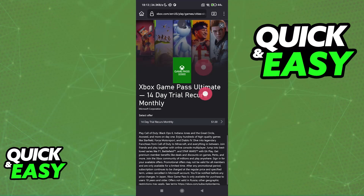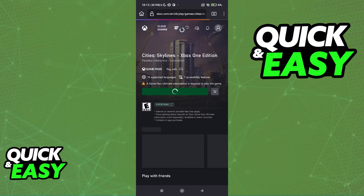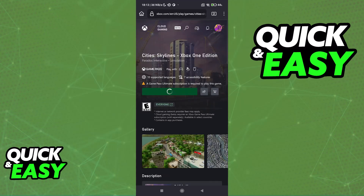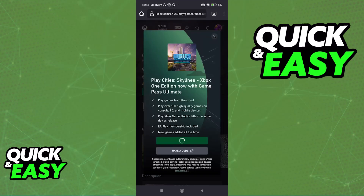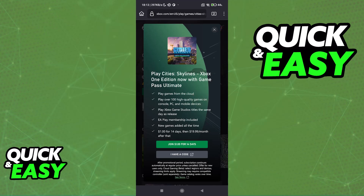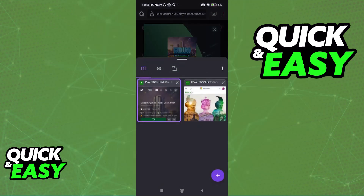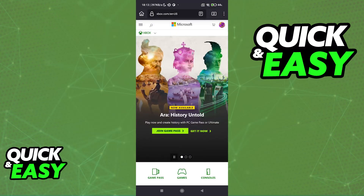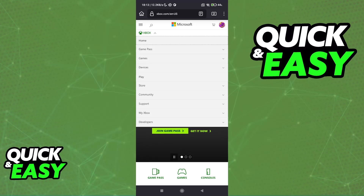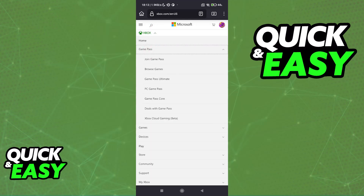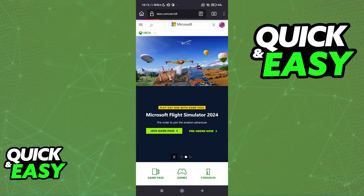Just choose any title that you see, and immediately upon tapping on the title, you will be able to find the option to purchase Game Pass Ultimate. Alternatively, you can go over to the Xbox website through a web browser, and in there, tap on the Xbox options — tap the little arrow, go over to Game Pass, and then join Game Pass.